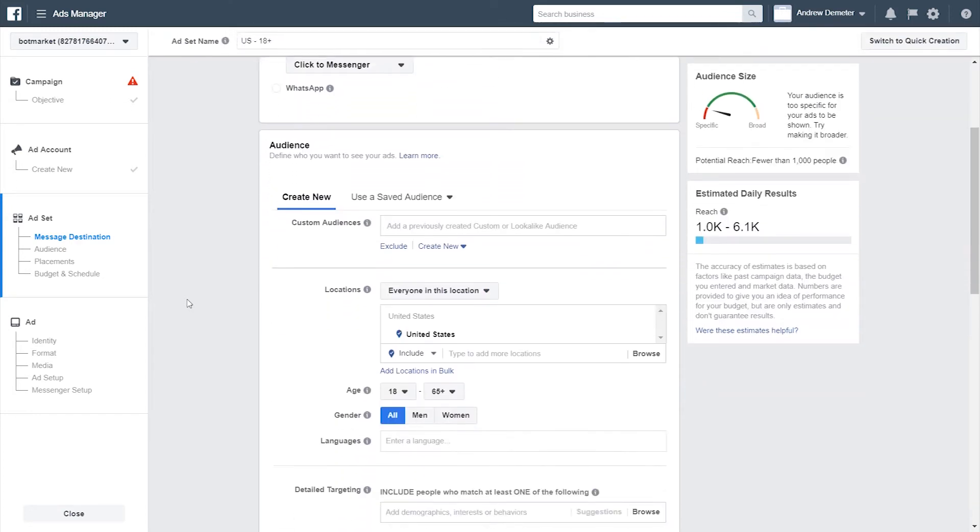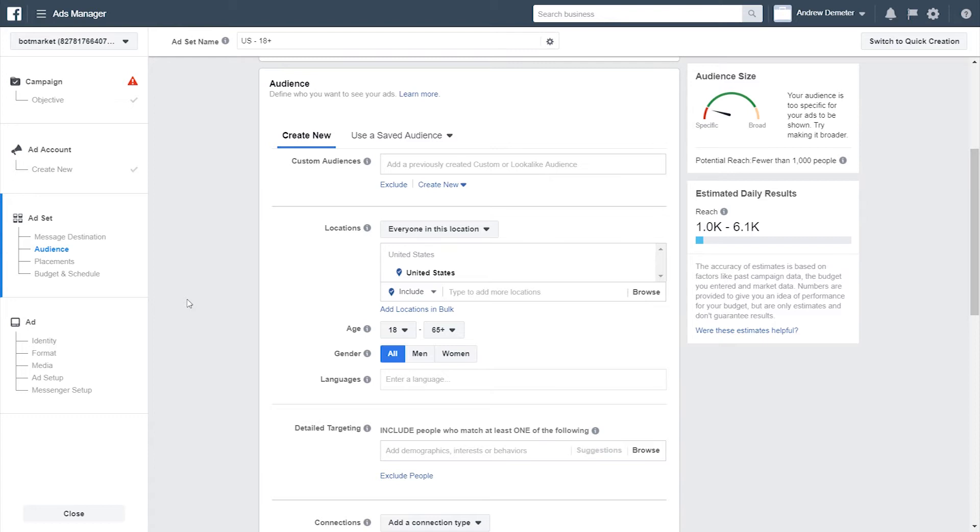For the audience targeting, I'm mostly going to skip over this because this isn't a general lesson on Facebook ads. It's for Messenger ads specifically, which is more towards the end of this tutorial. But the one important thing to note here is that you can, in this section of the campaign setup, upload either custom or lookalike audiences.